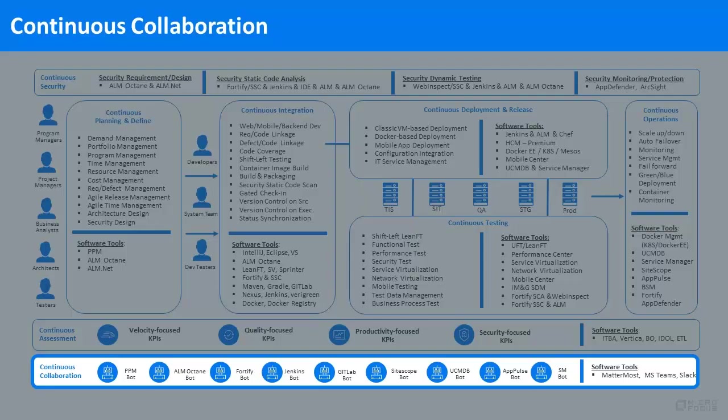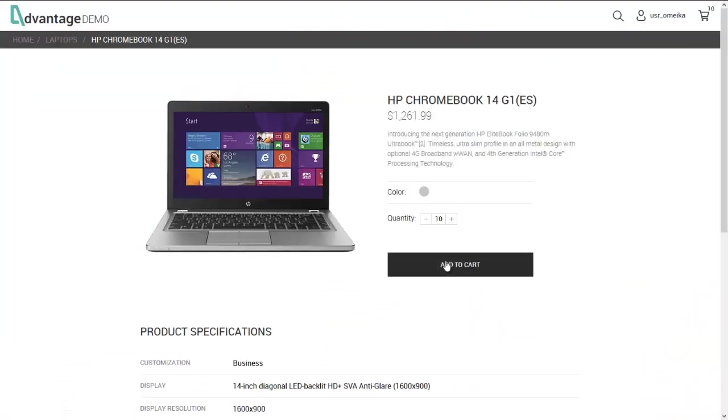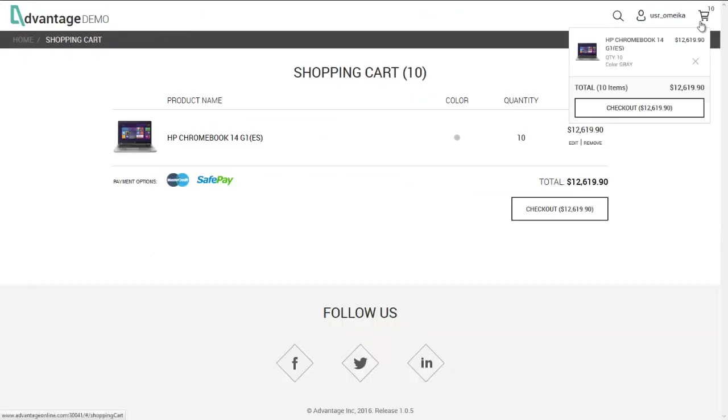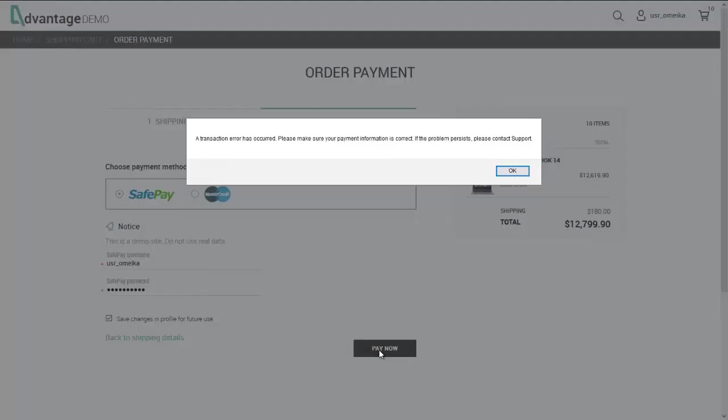We are still in production, but it seems like there's an issue. A user is trying to order some laptops, but the application is returning an error on payment. Obviously a very serious runtime problem.